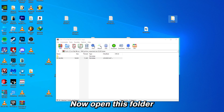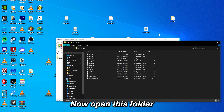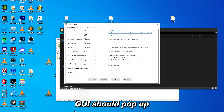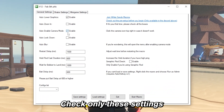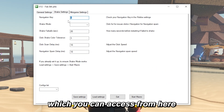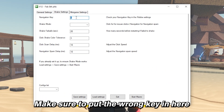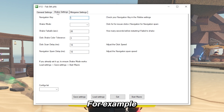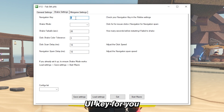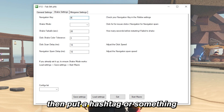Take the folder and drag it to your desktop. Now open this folder, open the macro, and this GUI should pop up. In here, check only these settings. In the shake settings, which you can access from here, make sure to put the wrong key in. For example, if Roblox says the backslash is the UI key for you, then put a hashtag or something.